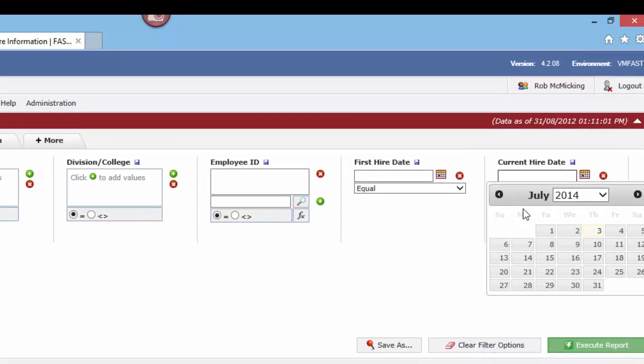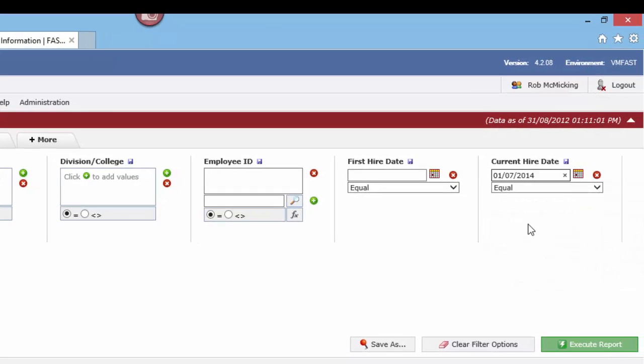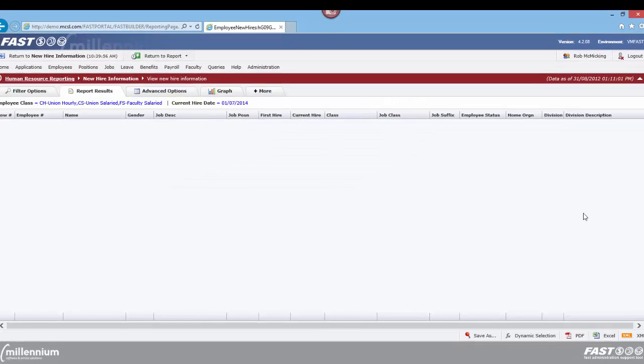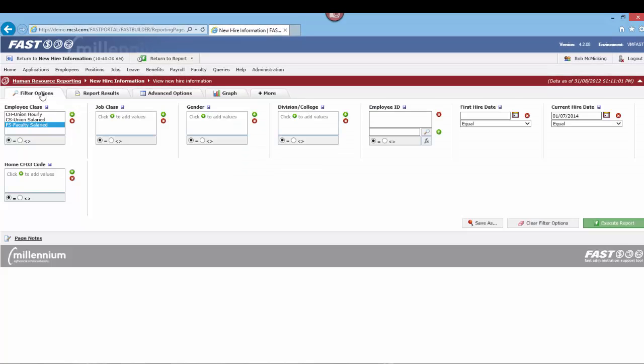For example, let's go ahead and put in July 1st, and we're looking for current hire date of July 1st. Now if we execute that query, we're not going to get any data. That's a very specific period of time, unless perhaps some of your faculty association members have hire dates that are always on a particular day, and that could in fact be a useful parameter for you to use.